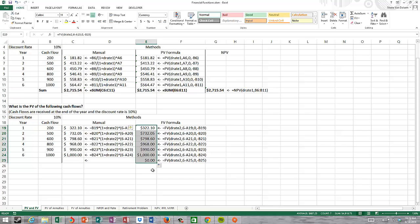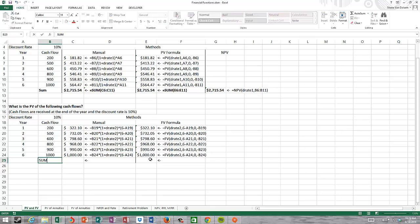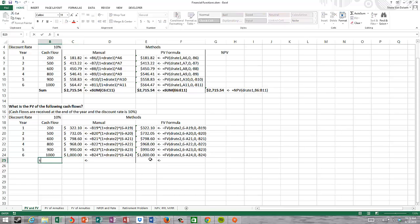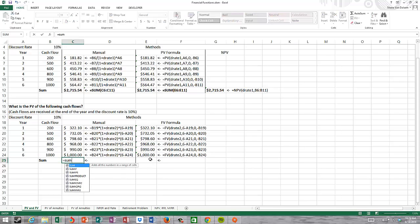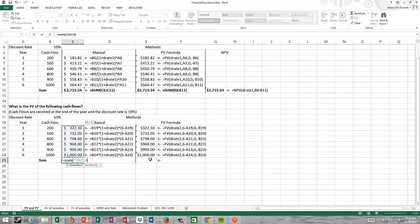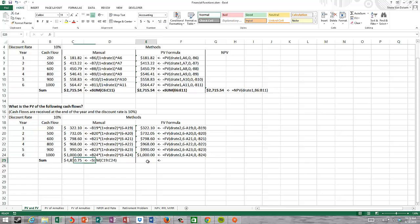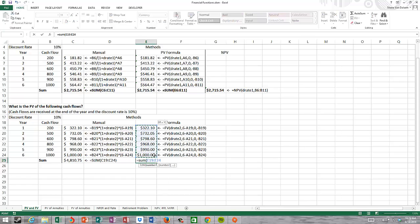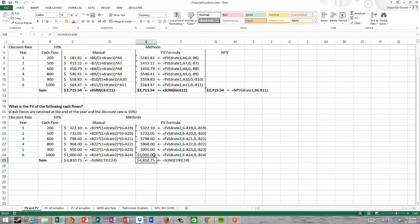I'm just going to pull that down and find the sum. I get $4,810.75.